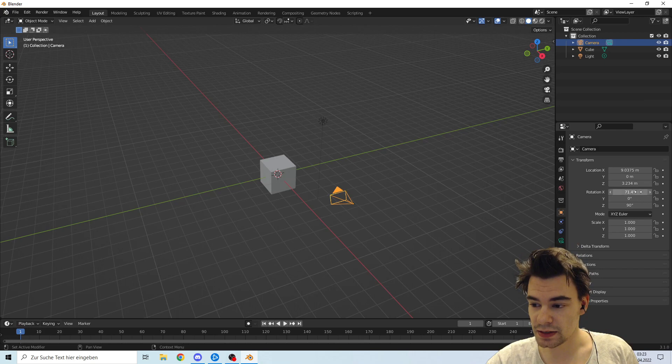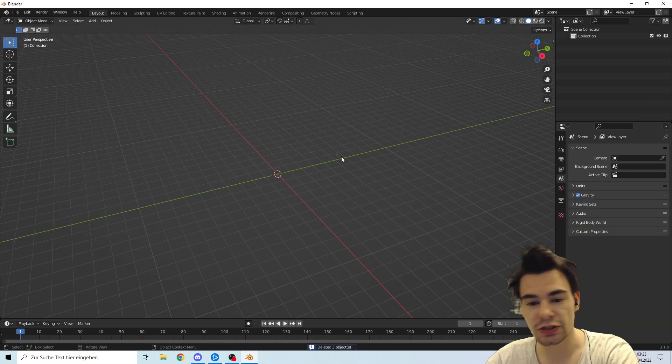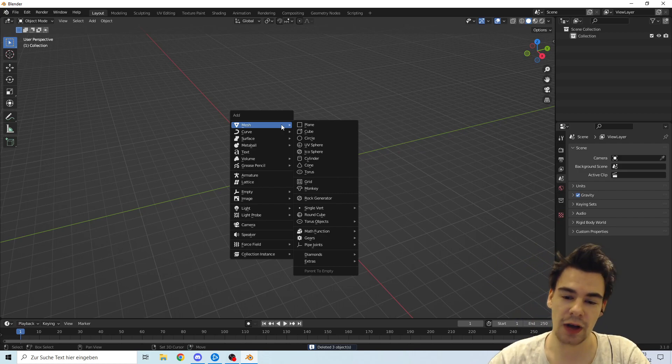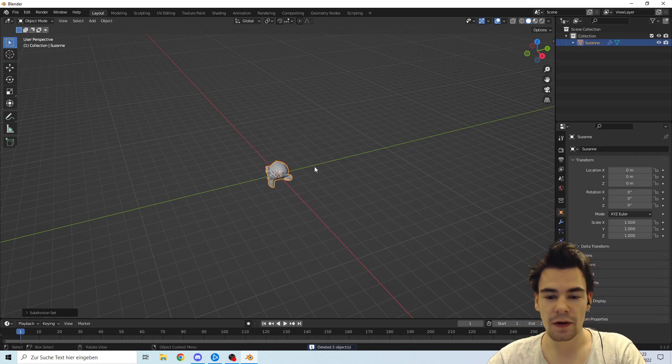We're going to change the camera, for example. We want to delete everything, and we want to start with a wonderful monkey. We want to start with Suzanne and nothing else.